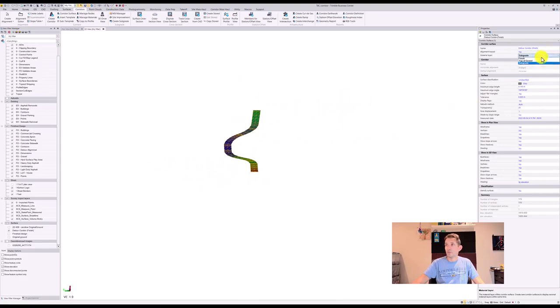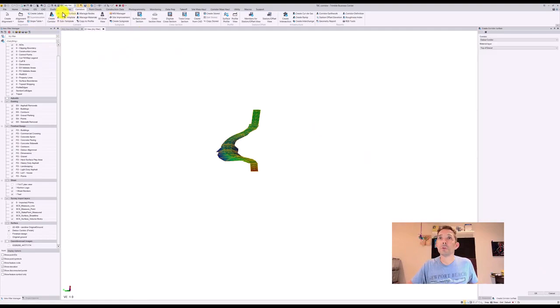And if we did that correctly, as you can see it created top of gravel and we'll have that layer at 150.